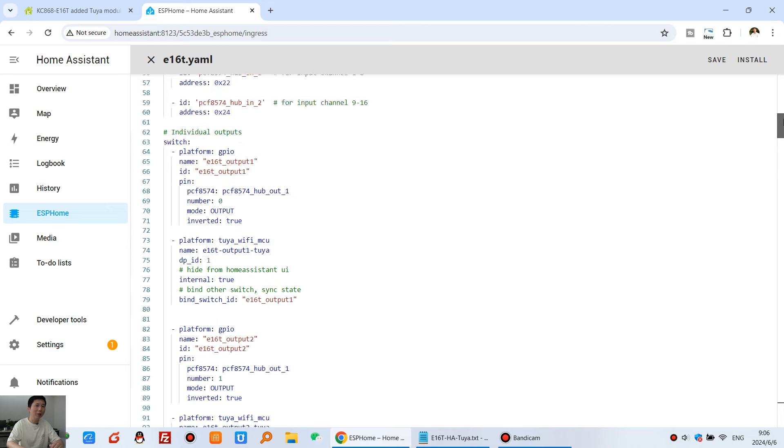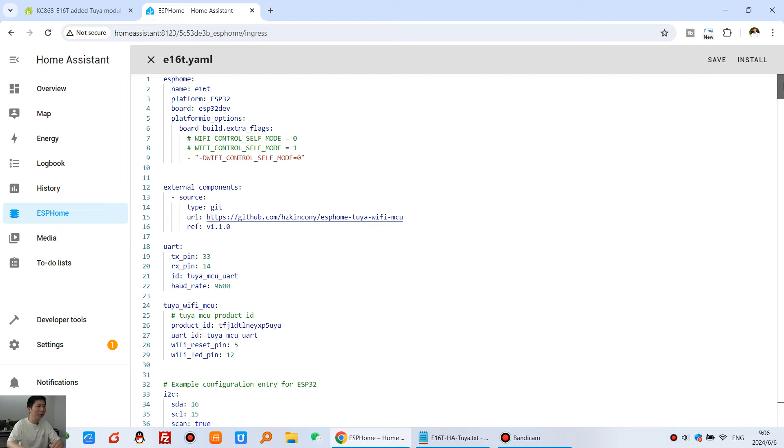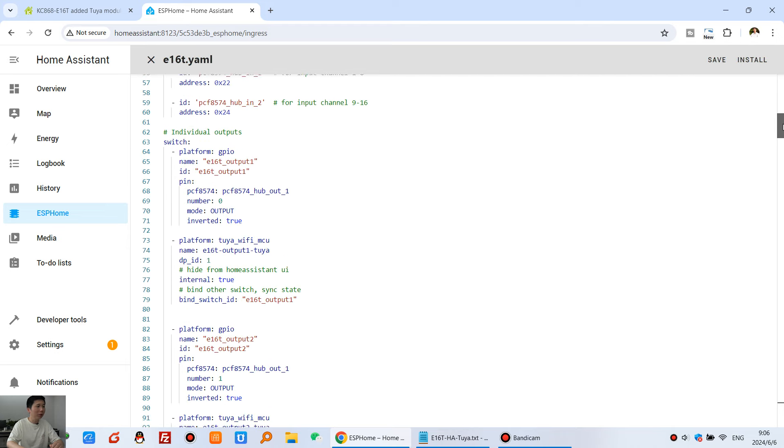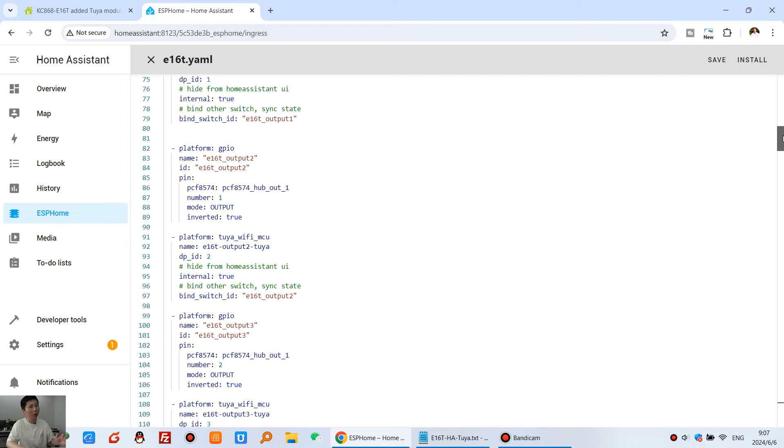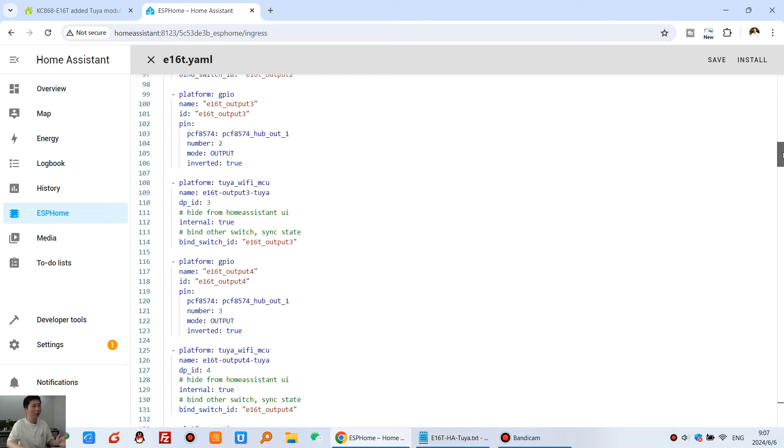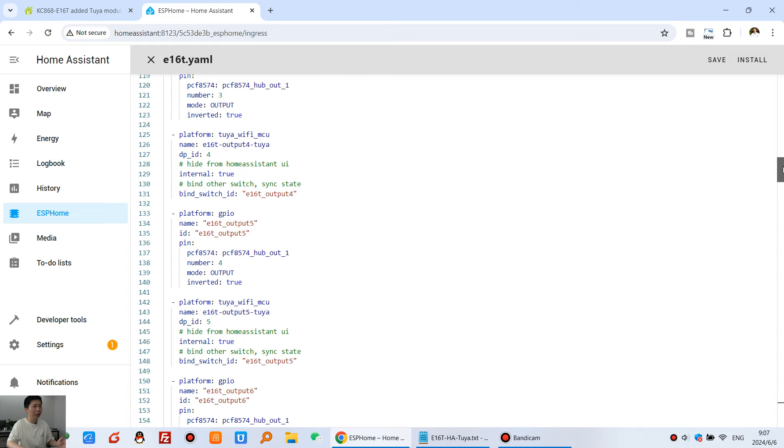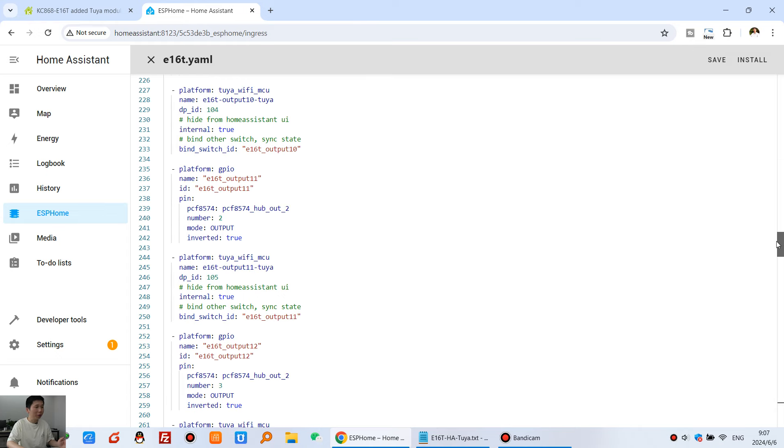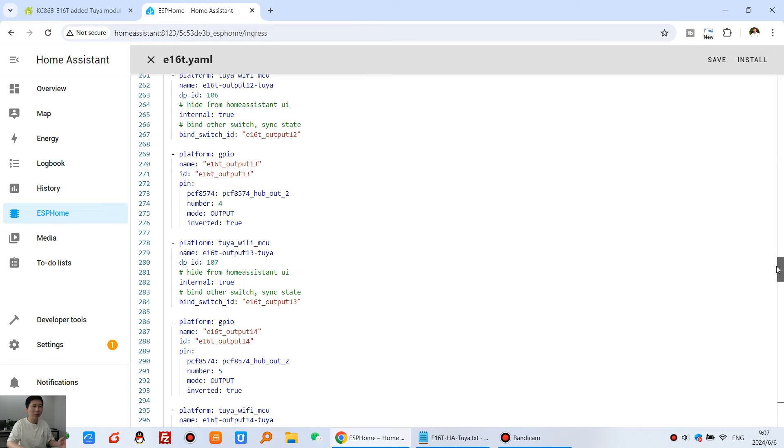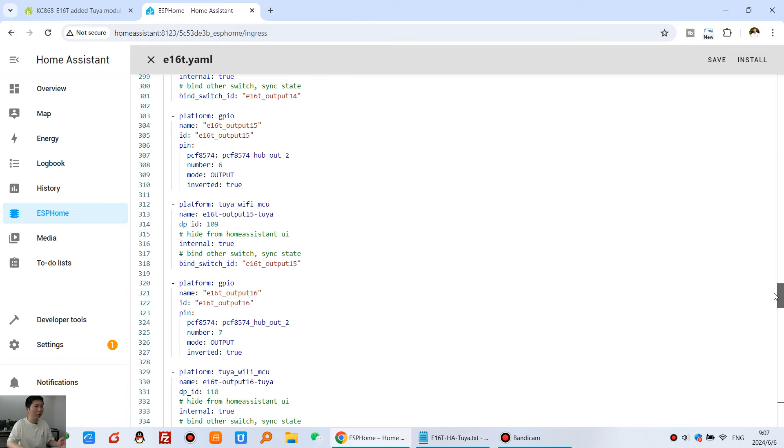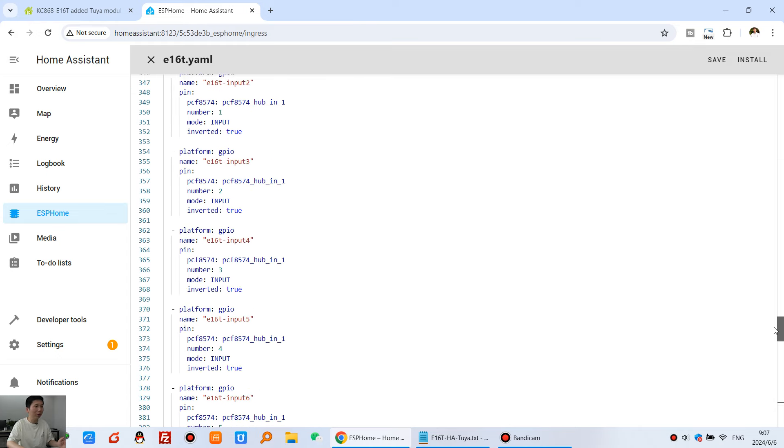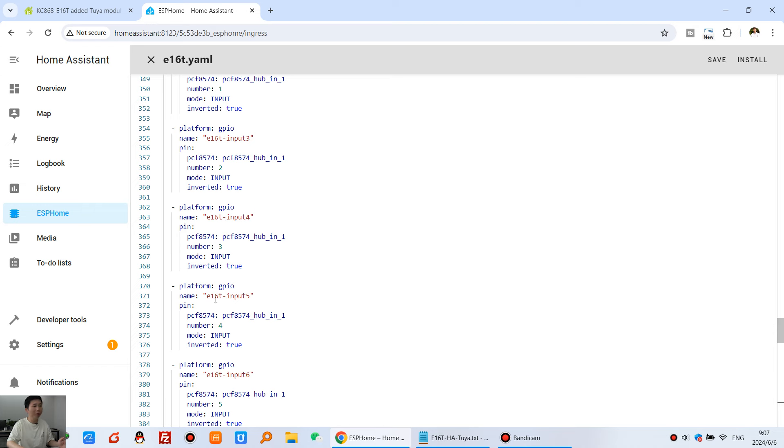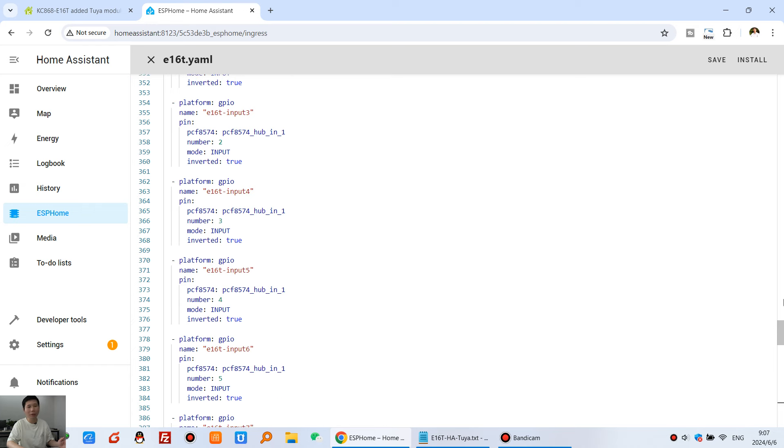So you can see that you can directly use this. Because in this code, we have created 16 channel switches. And you can directly use them. And 16 channel digital inputs for the binary sensors in Home Assistant.